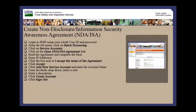Welcome to the Public Health Information System. In this demonstration, you will learn how to create a non-disclosure and information security awareness agreement. I'll guide you through the steps of accomplishing this task.